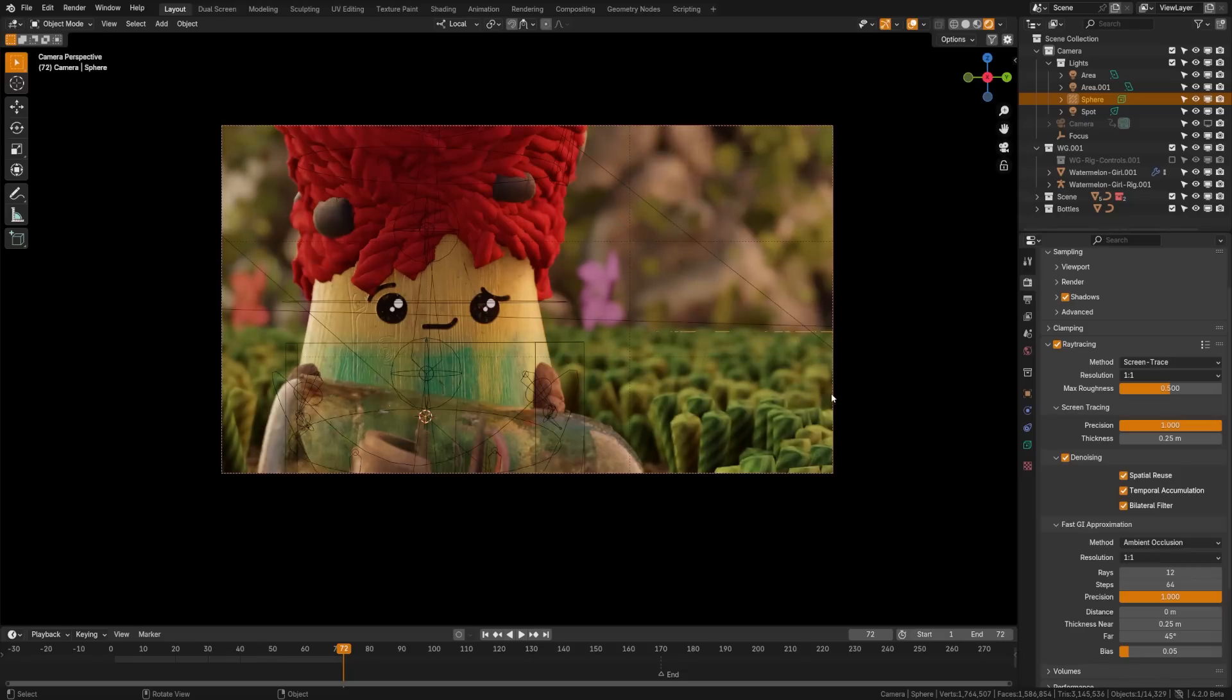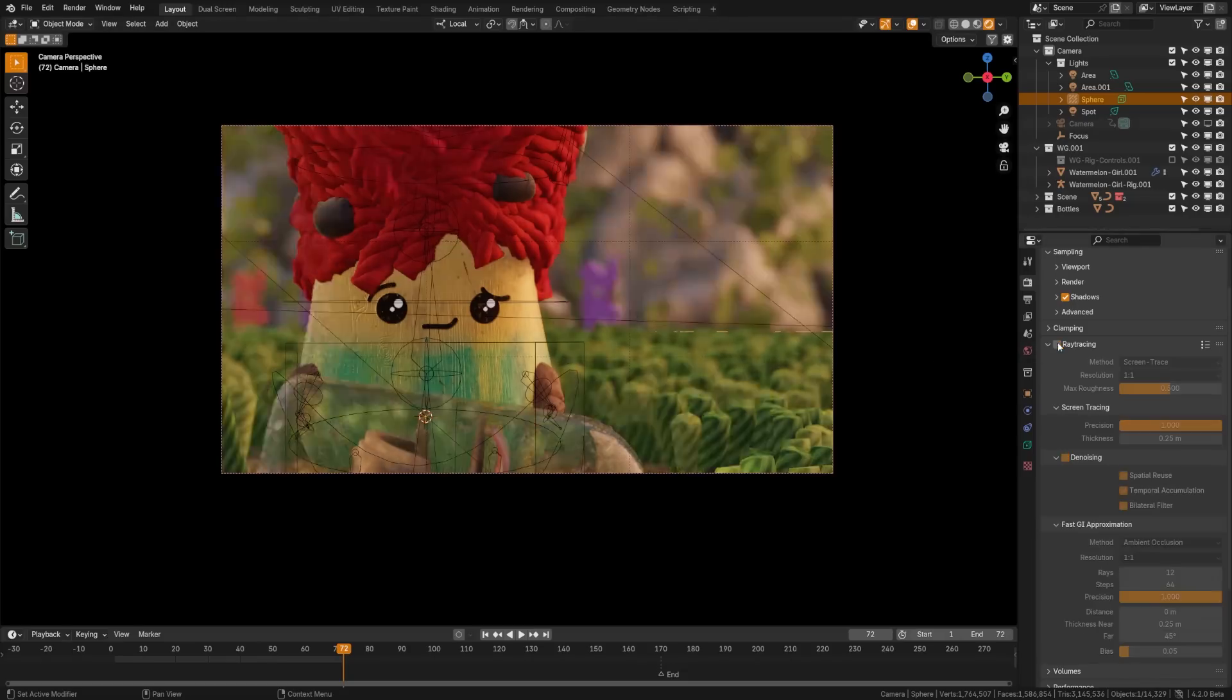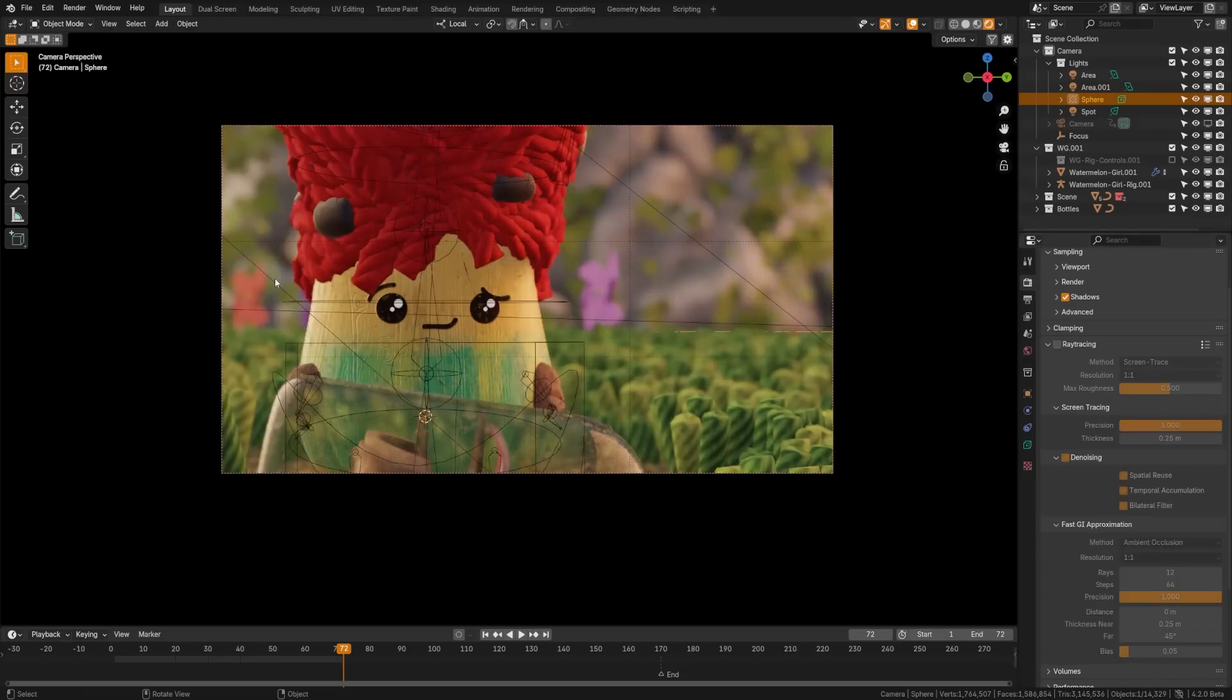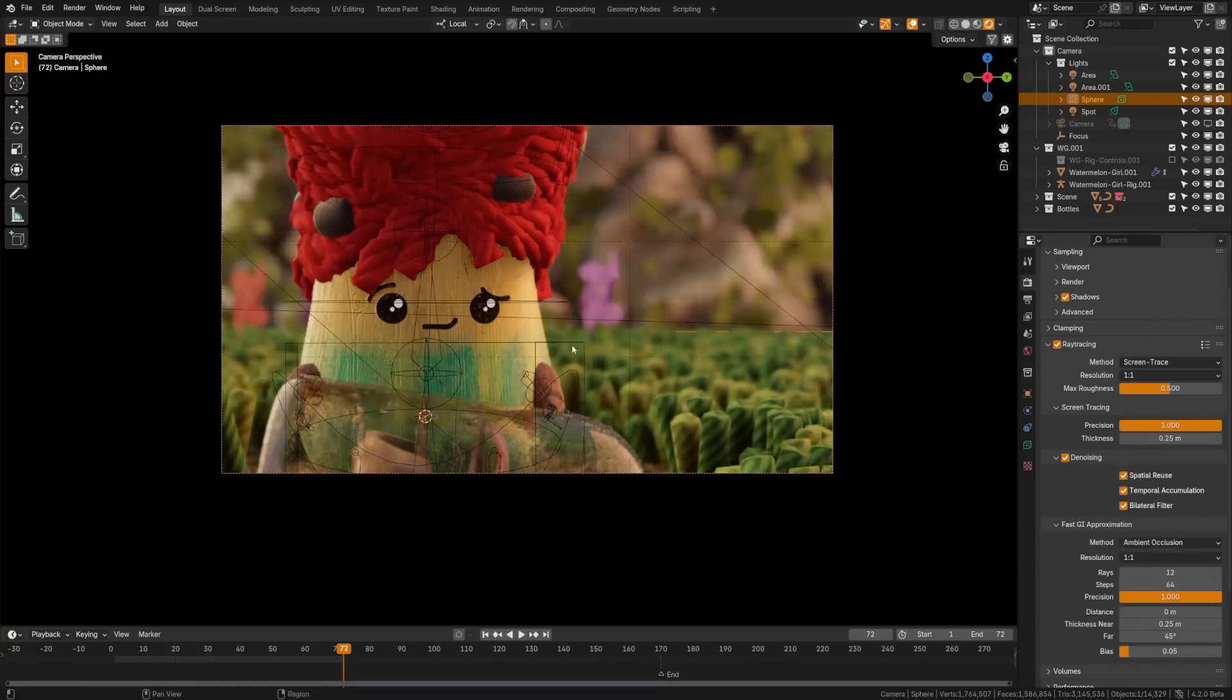So diving into the biggest new feature, of course, which is ray tracing. Check this out. If I turn this off, look at that. Look how flat that is, and I turn it on, and look how nice that looks.